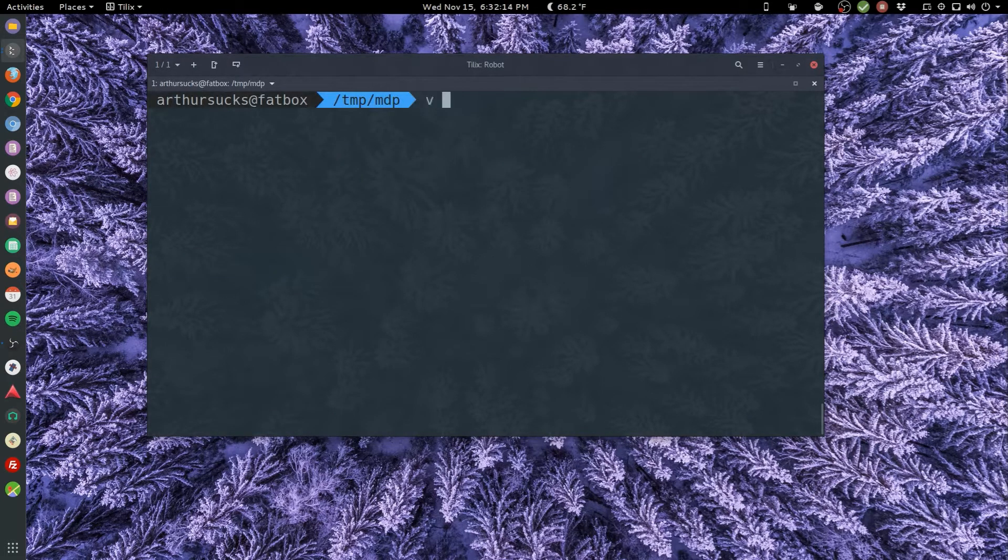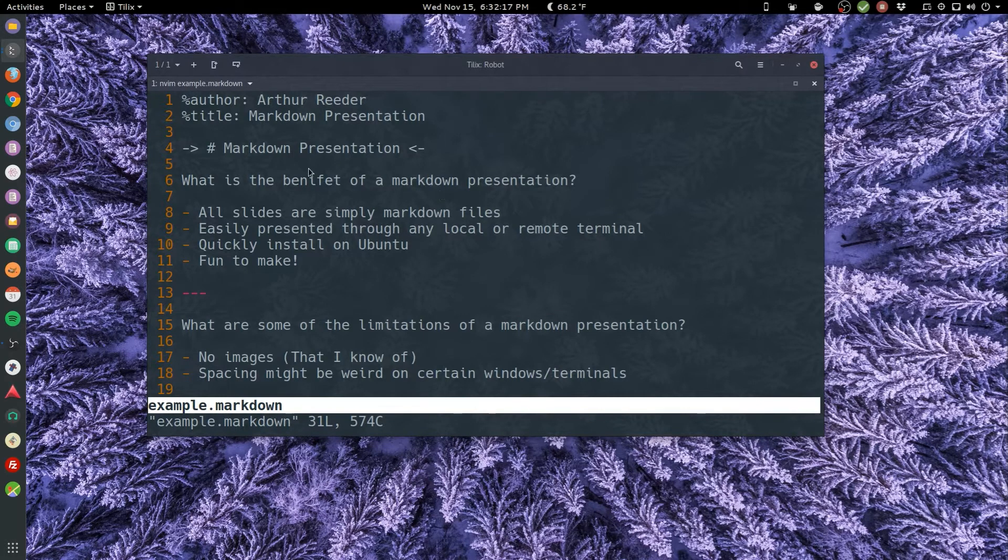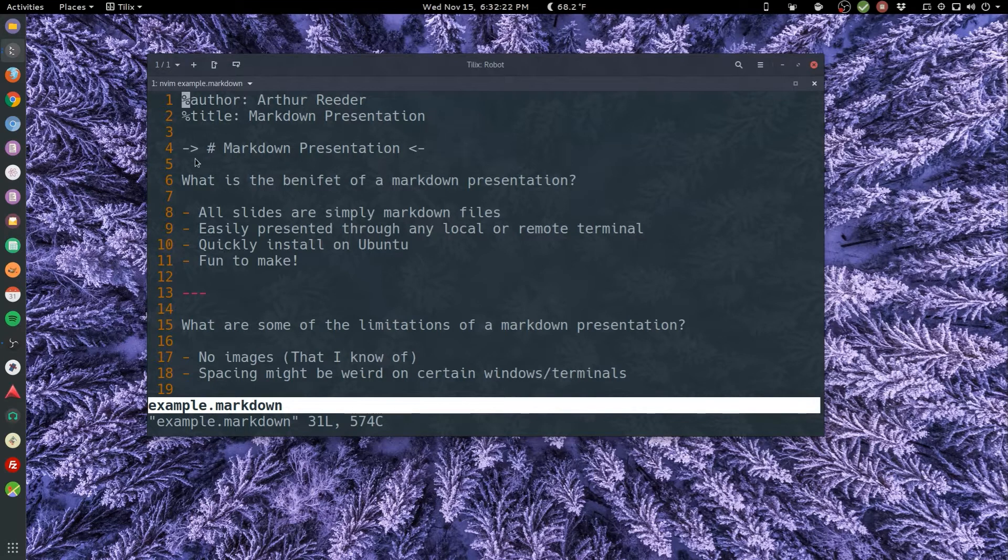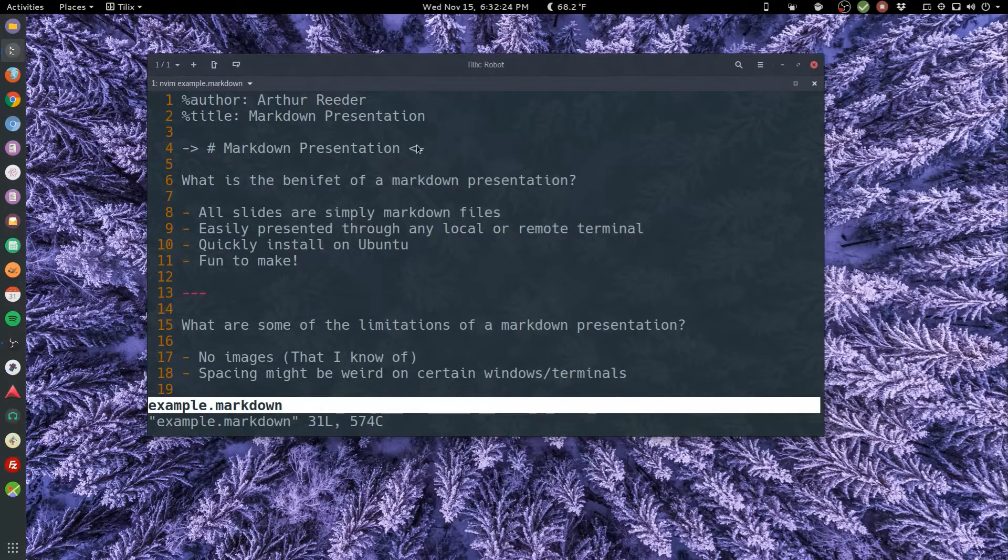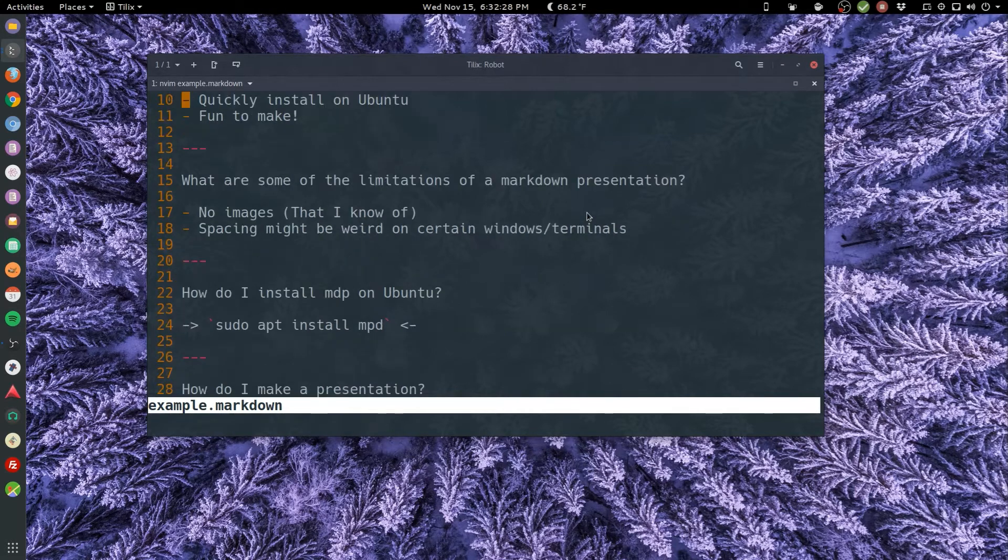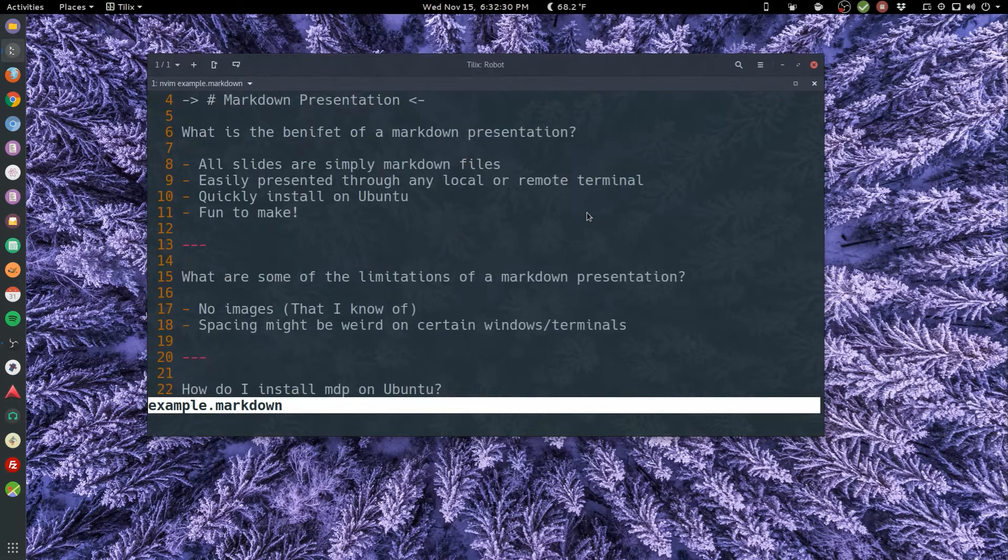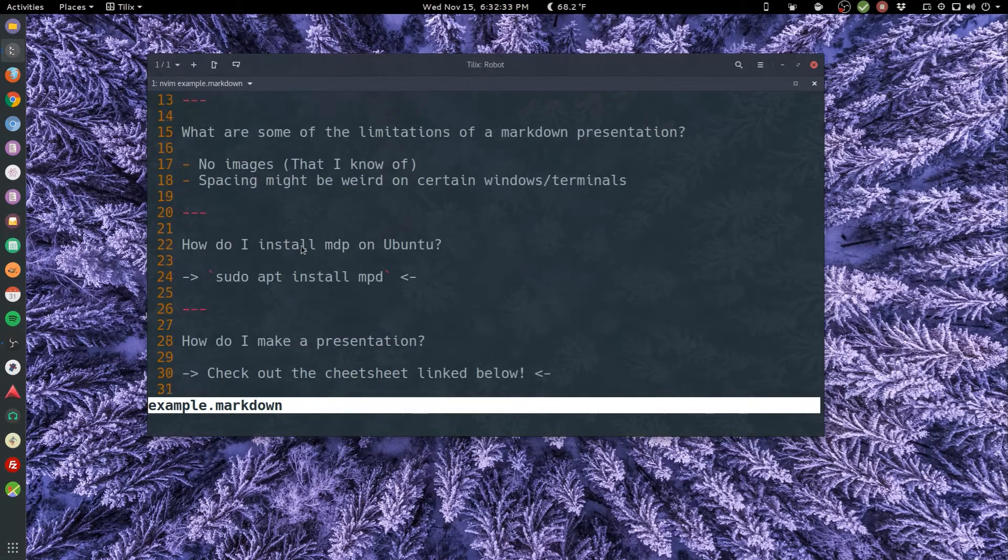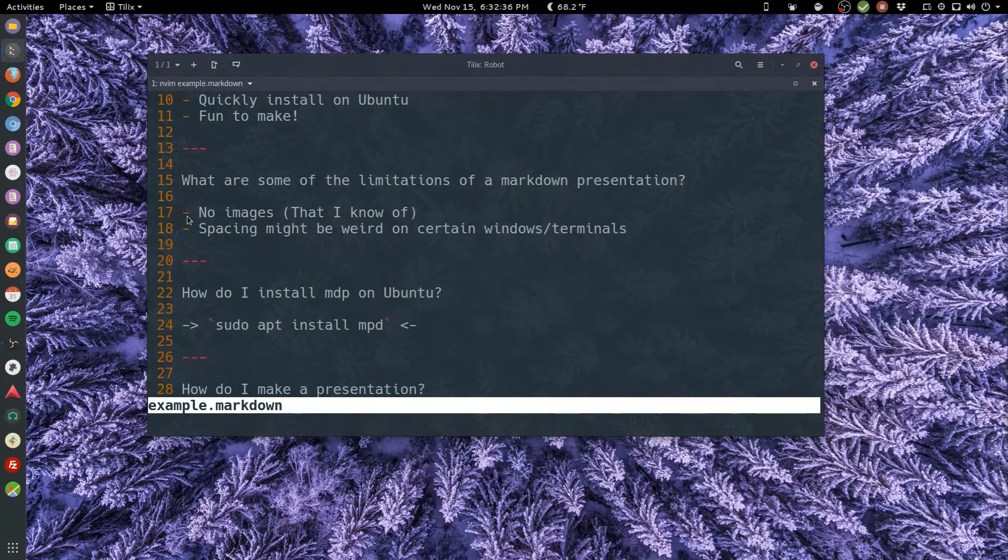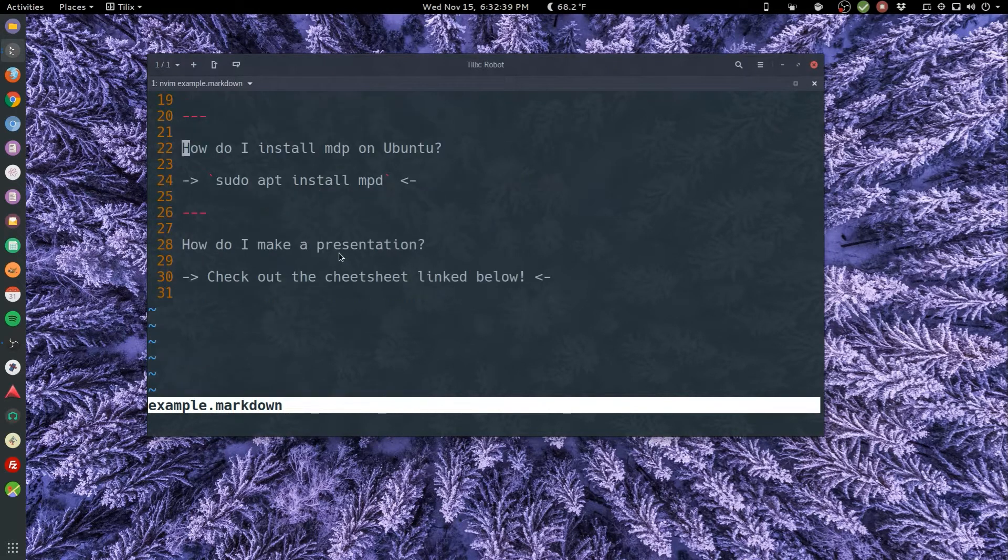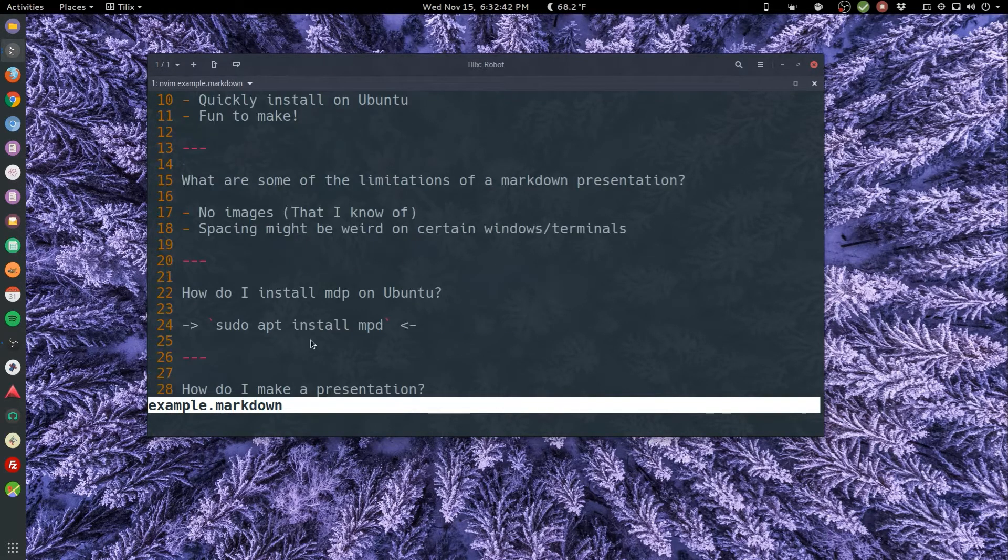Open it up in vim, and as you can see, other than just these certain identifiers as author, title - I think you can also add date - and these little magical arrows that signify center text, other than that it's pretty much a standard markdown file. We have these three little dashes to separate the pages.